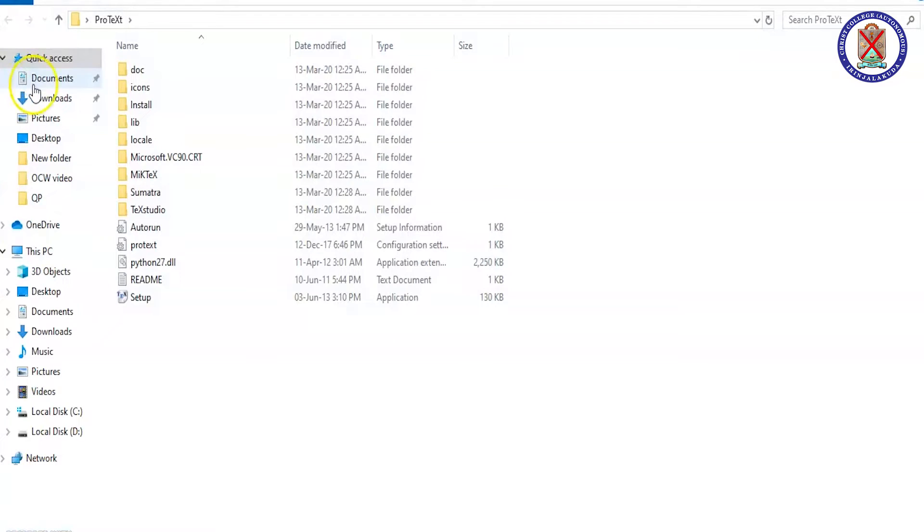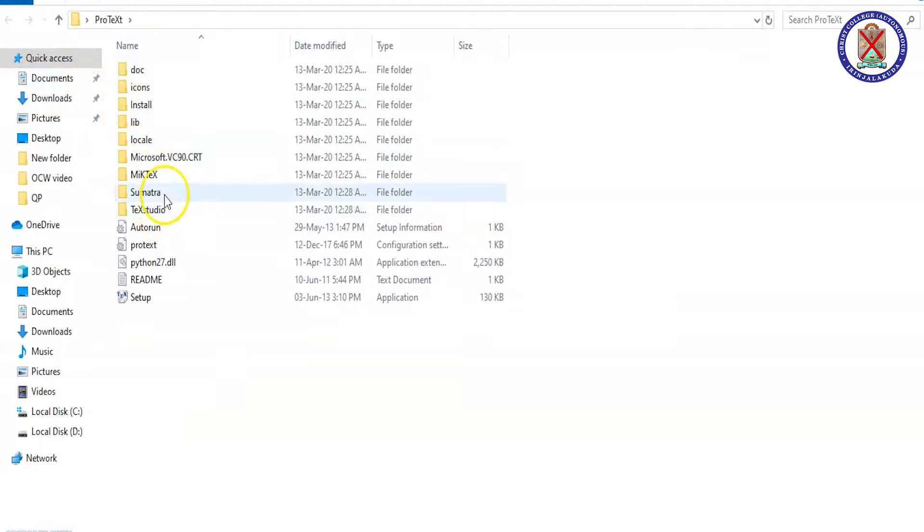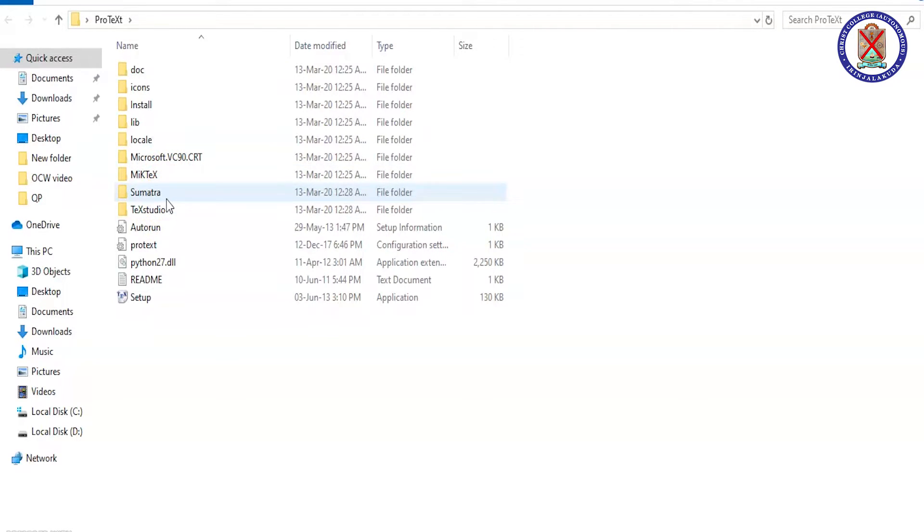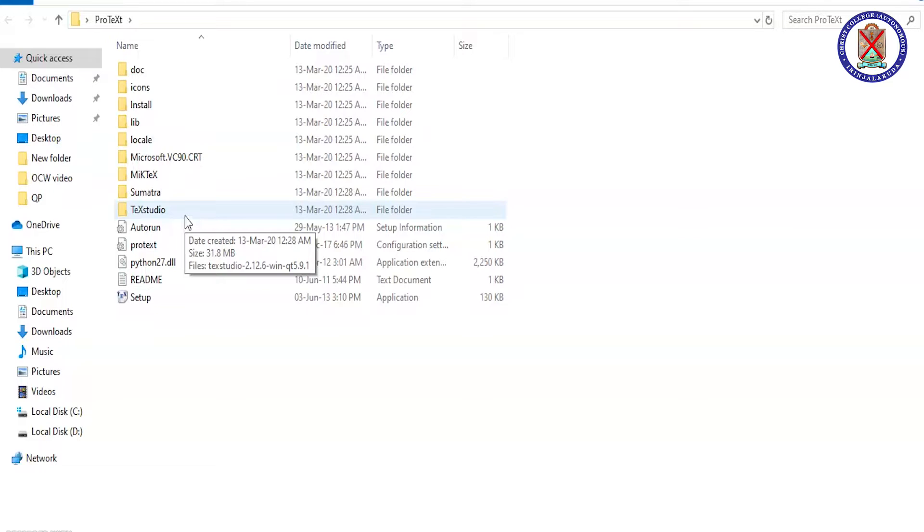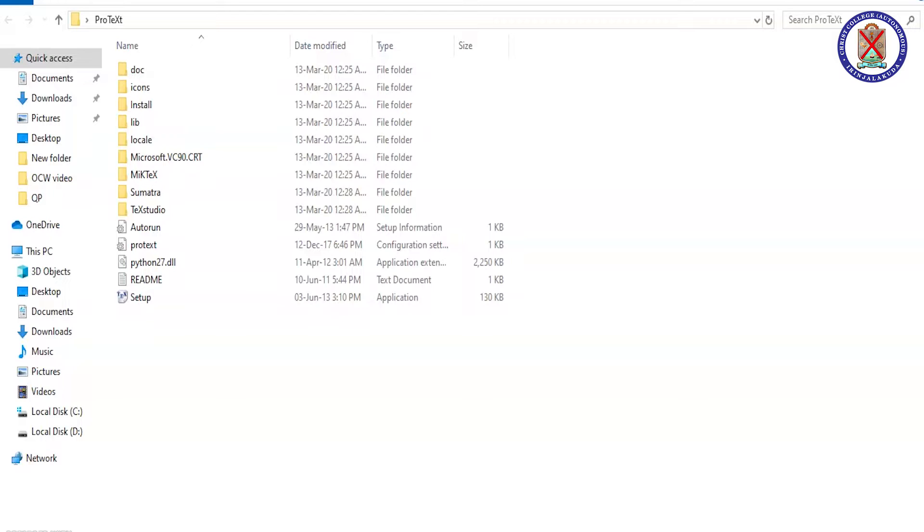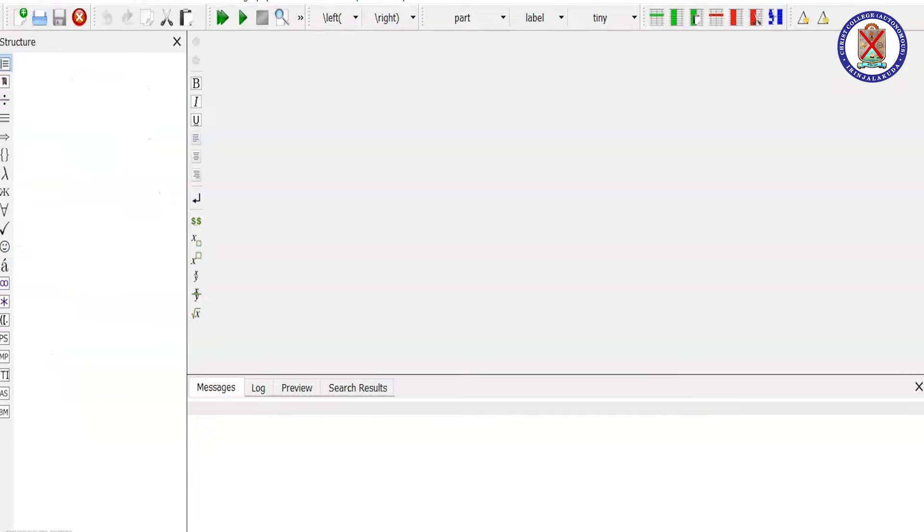In this you will find two folders, MiKTeX and TeXstudio. You have to install both these softwares. MiKTeX is a LaTeX distributor and TeXstudio is a LaTeX editor. After installing both software properly, you will get a TeXstudio interface like this.